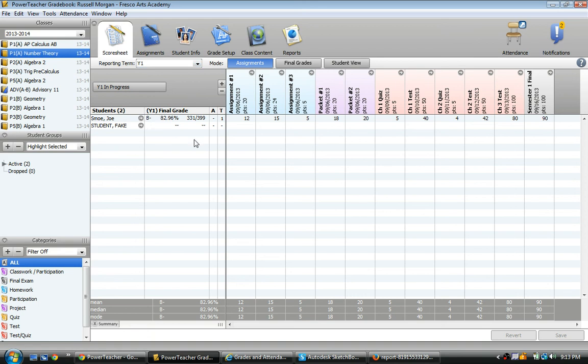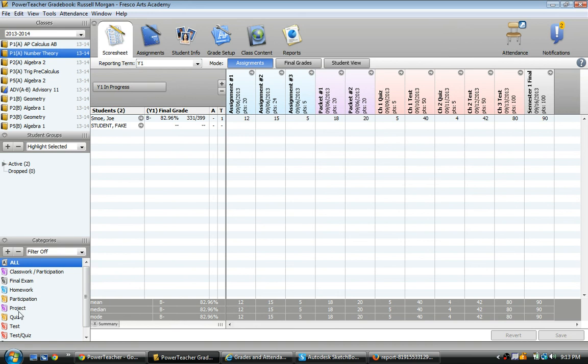So if we're going to set this grade book up for category weights, then we first need some categories. Down here I already have a bunch of categories I've set up. So if you don't have any categories or you want different categories, you'd have to add one.